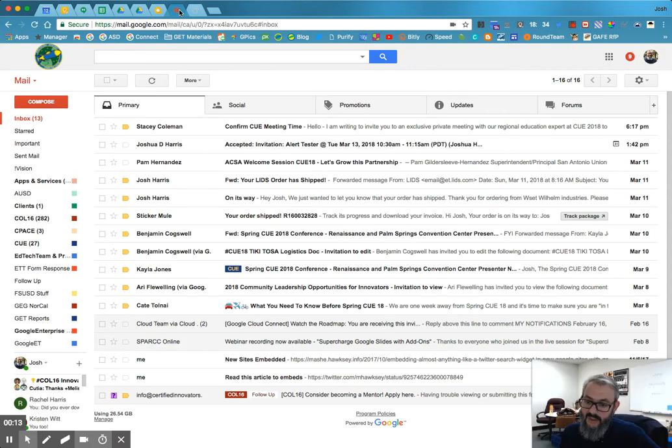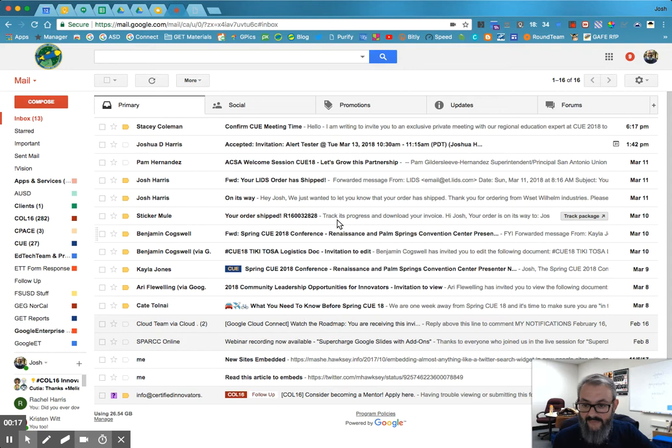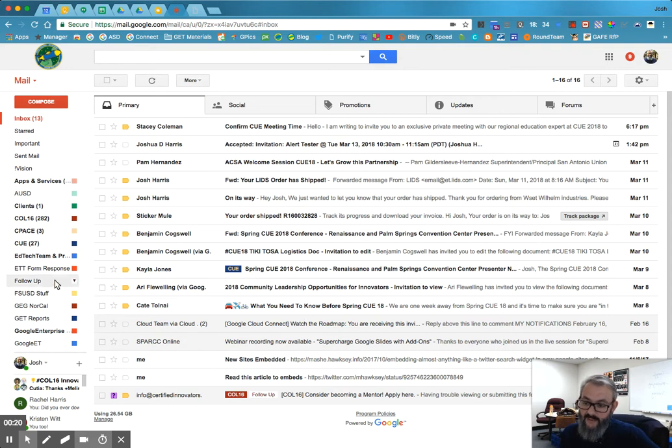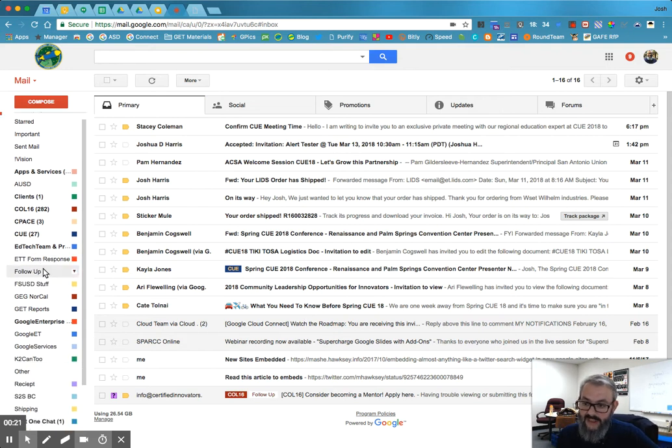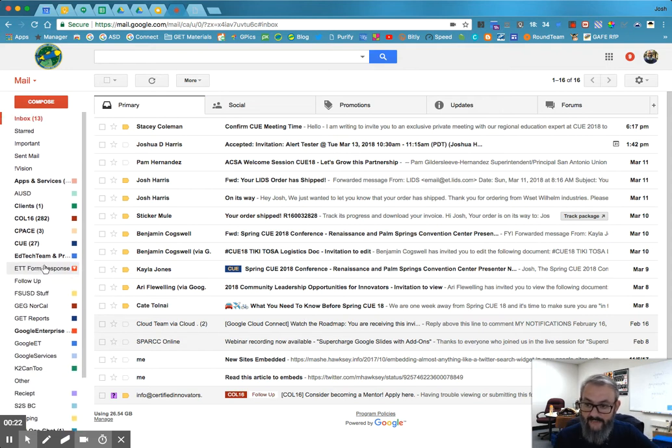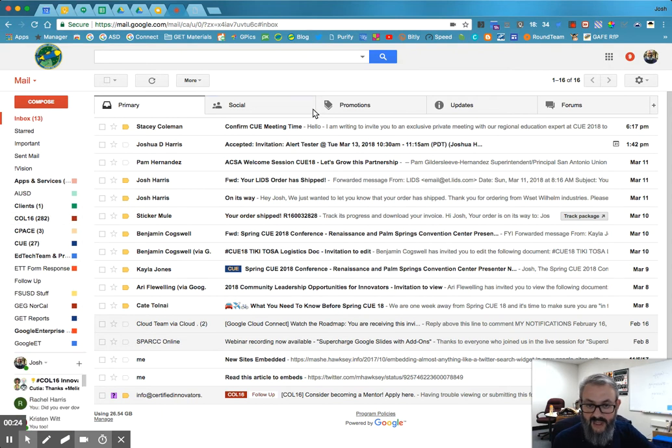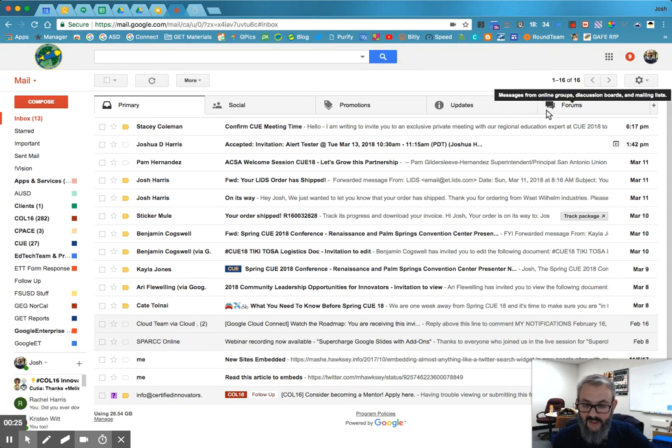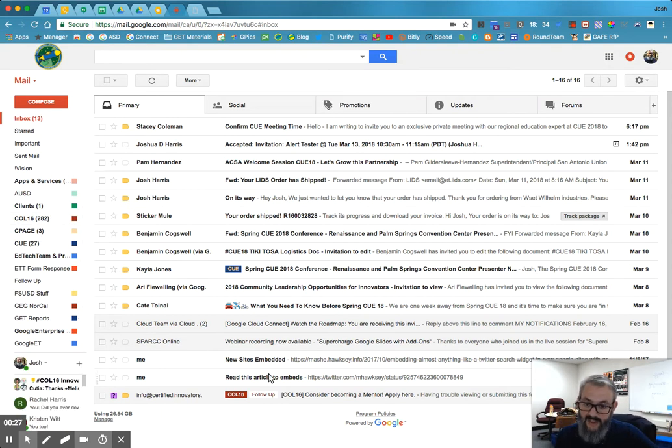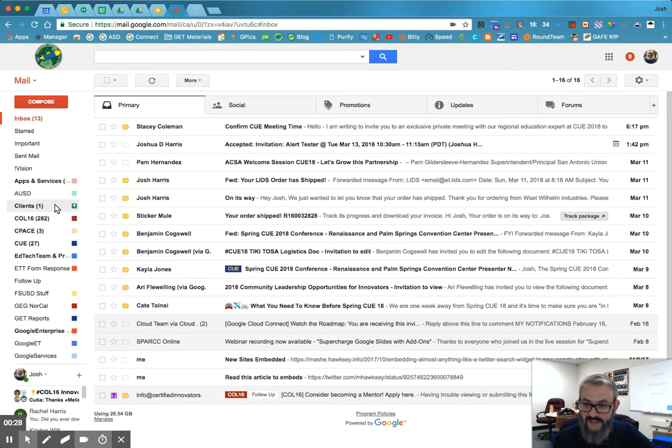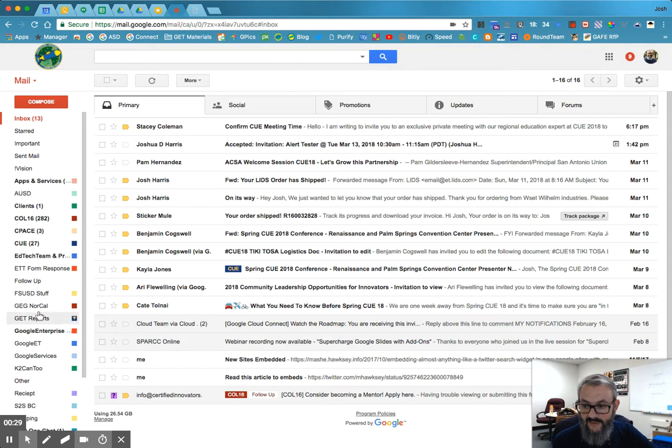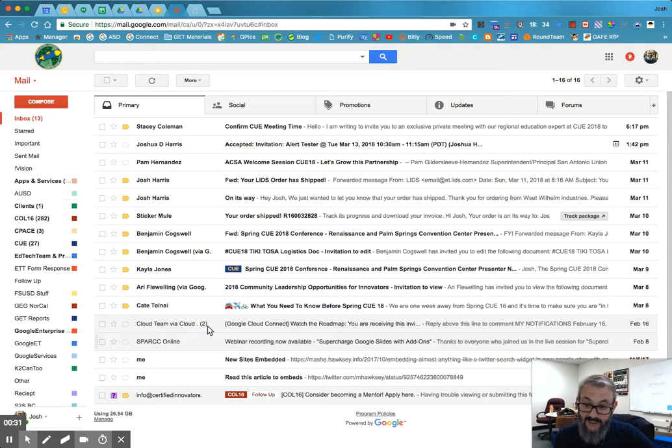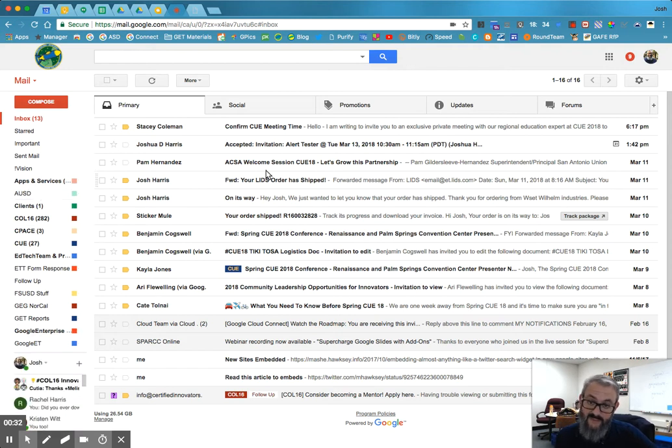So here we are. This is my Gmail inbox. And you can see I've got kind of a lot of stuff going on. You can see I have some labels here to the side and these tabs across the top, we're going to talk about them. And then this is my message list. This is my label list. This is my message list.